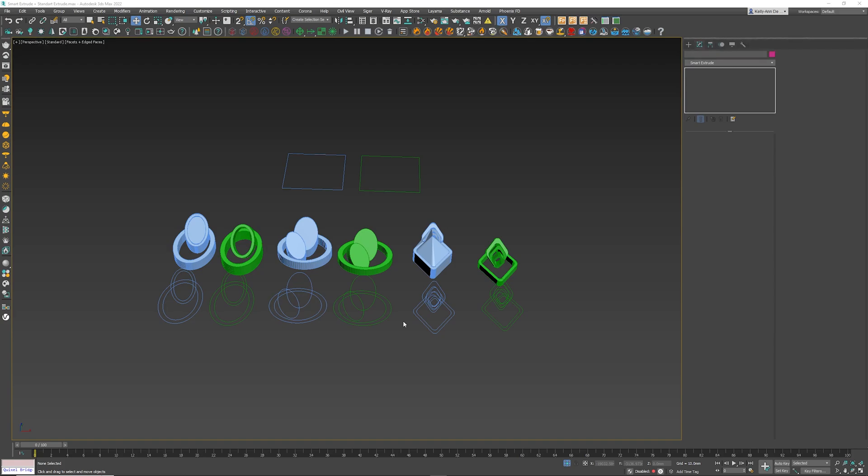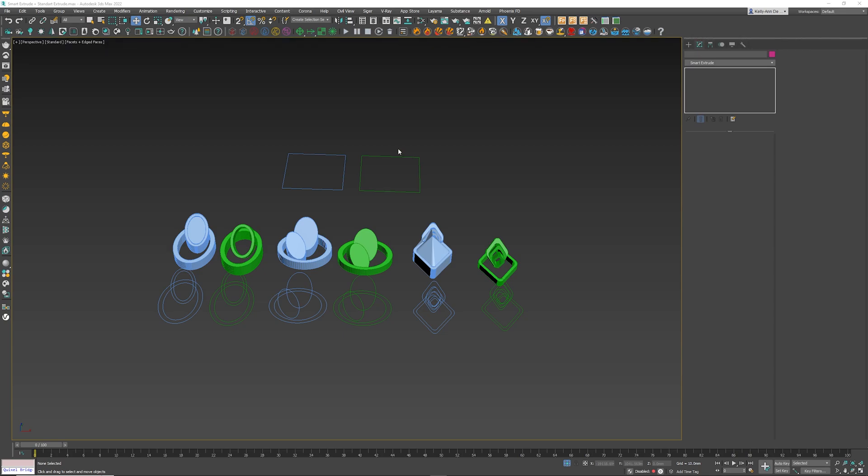Let me quickly show you what I've done here. I've got, just to make things a bit easier, everything in the blue color right over there is going to be the normal extrude that comes built in with 3ds Max. Everything that is in green, we are going to use the Smart Extrude plugin.